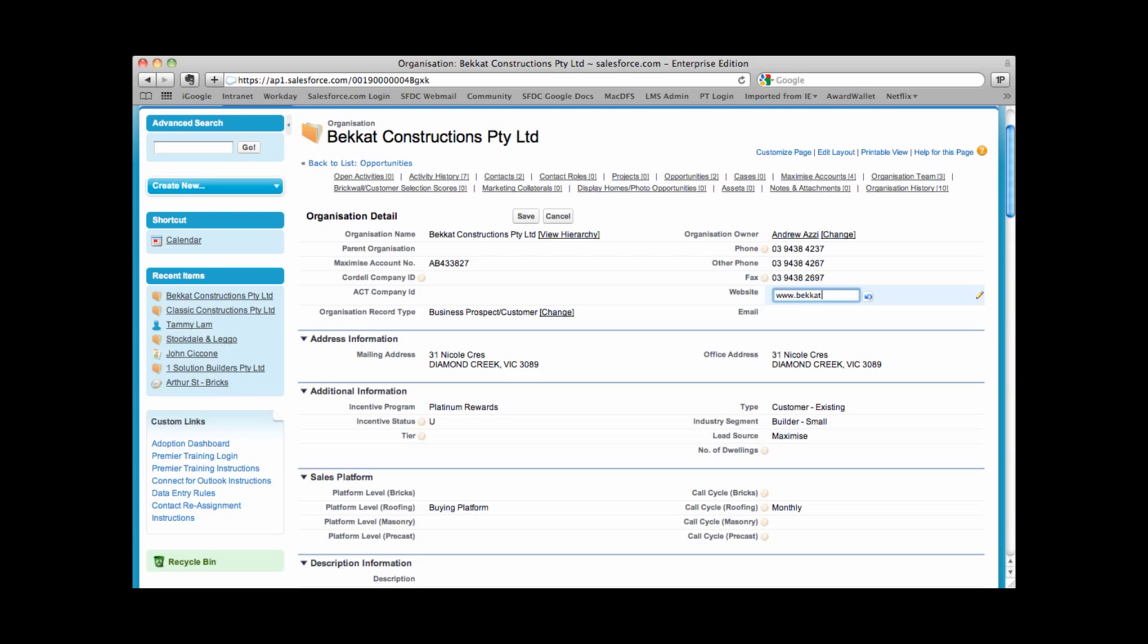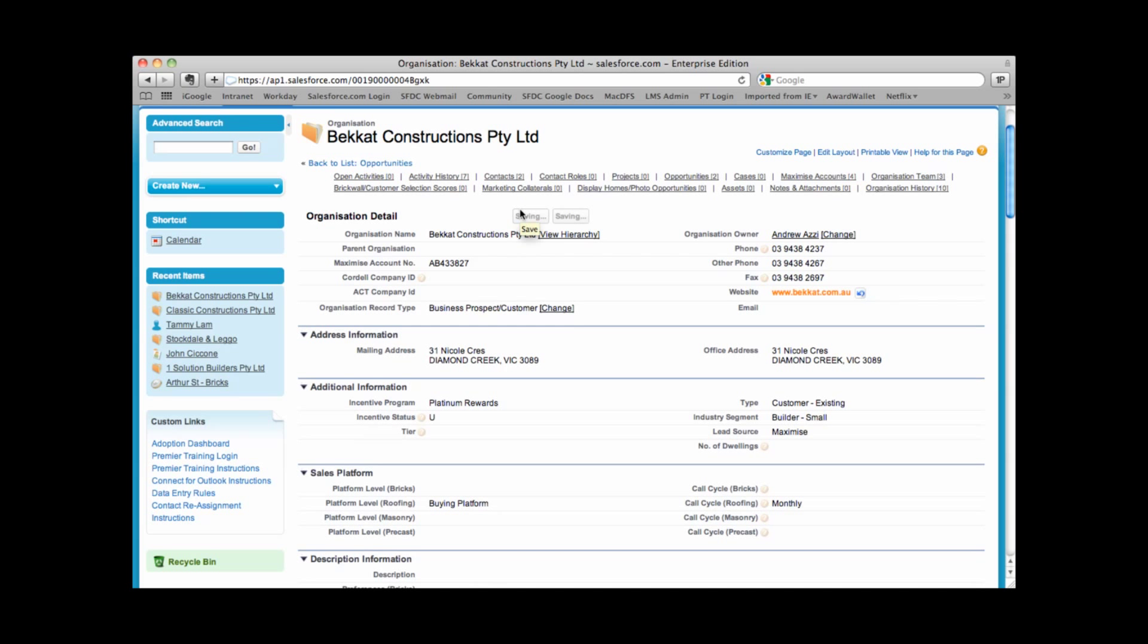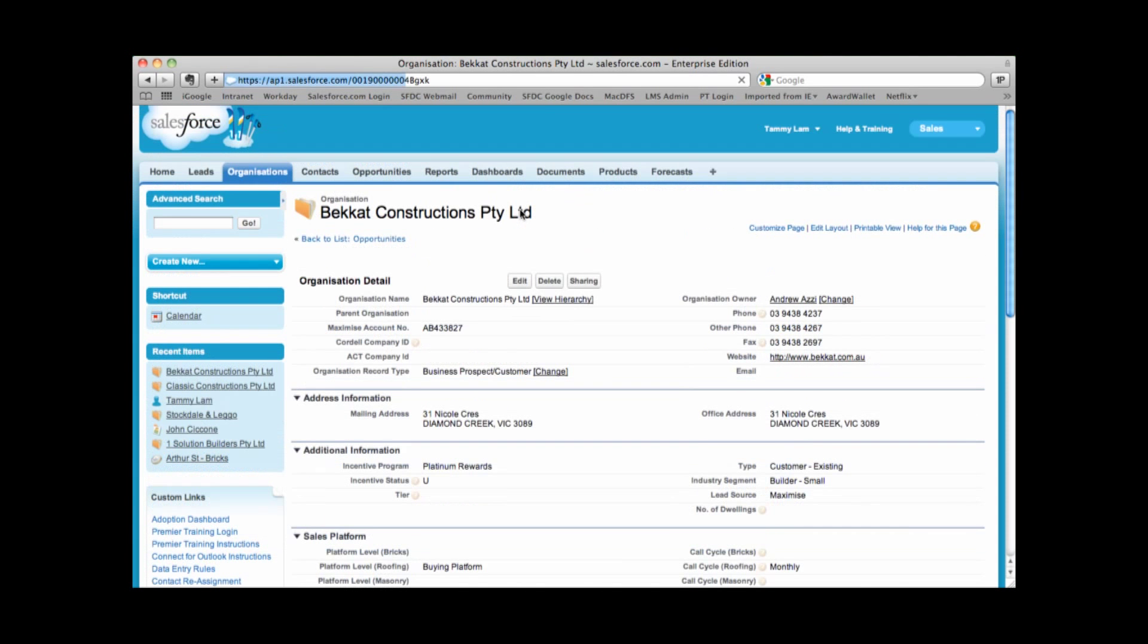So by entering the details here, I'm able to edit field by field and even undo my results. Now whenever you're using what we call inline editing, don't forget to hit the save button to make sure you save all those changes. Otherwise, they won't be saved.